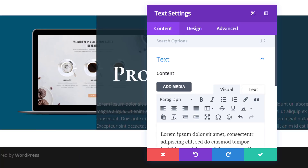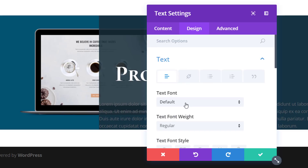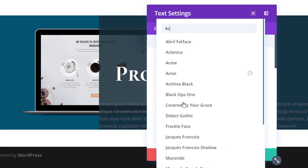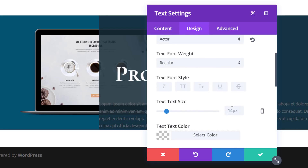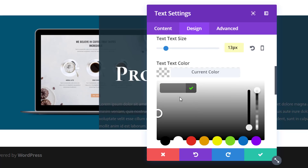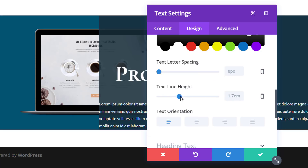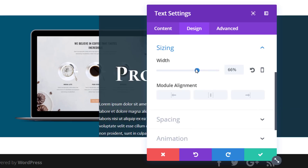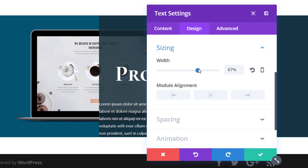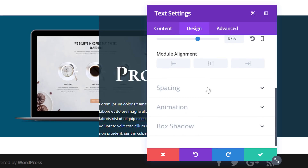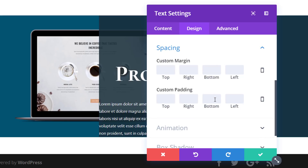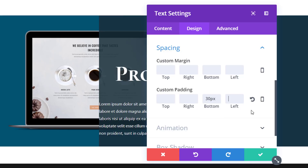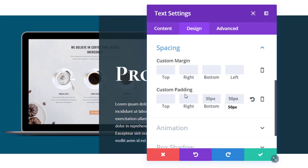Then I'll add my next text module, enter some text into the content box, and go to the design tab. I'll use Actor as my text font, add 13 pixels for my text size, add my text color, and keep the text line height and text orientation as they are. I'll go to the sizing subcategory and add a width of 67%, then open the spacing subcategory and add 30 pixels to the bottom and 50 pixels to the left side.